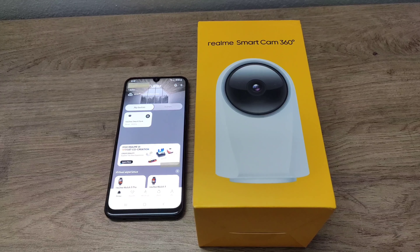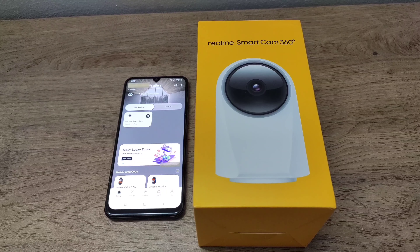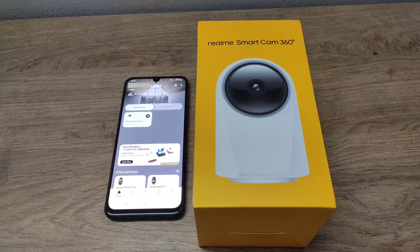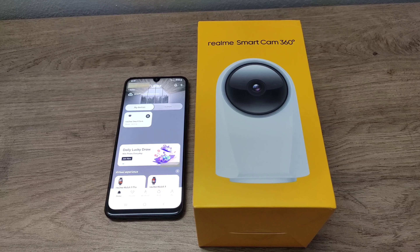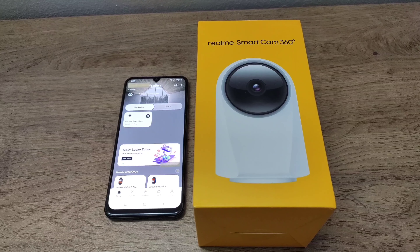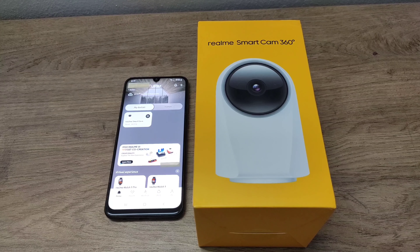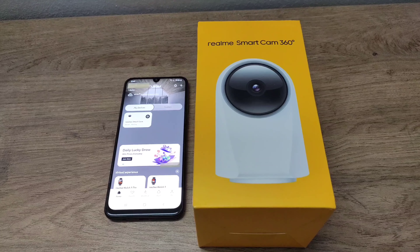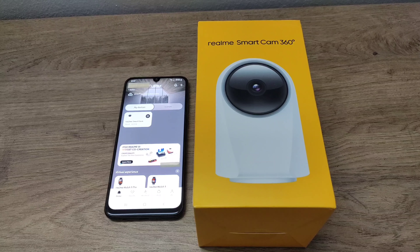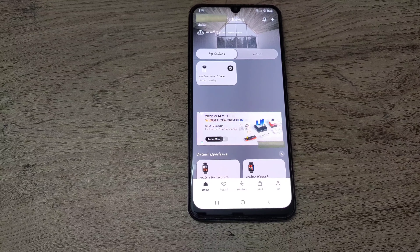Hi, welcome to my channel. Today I will explain the motion tracking feature of the Realme 360 camera. Most people, including me, bought this camera because of this special feature called motion tracking. After buying it, I searched for specific videos explaining this feature but couldn't find one. So when I understood all the features of this motion tracking camera, I thought of creating a video explaining the same. Now, let's see this feature in depth.